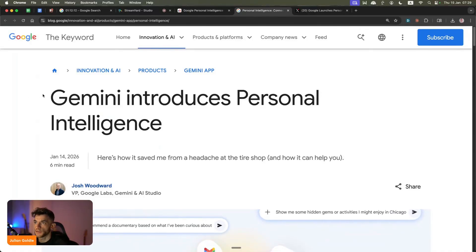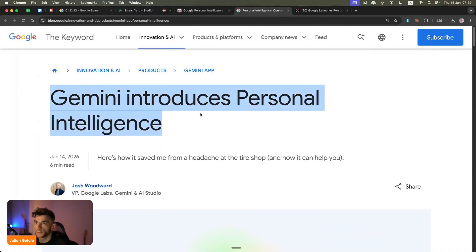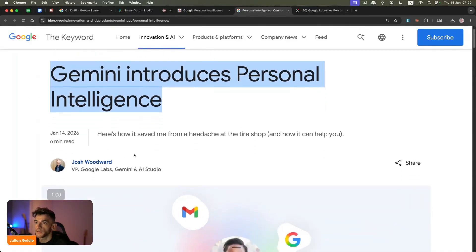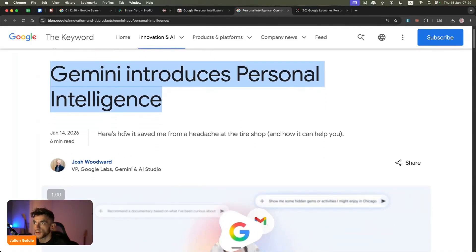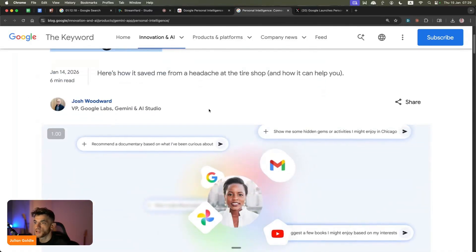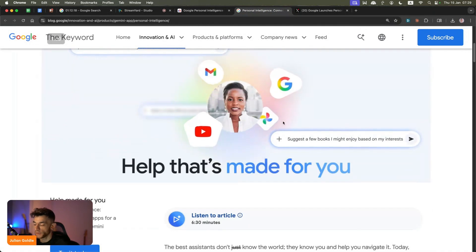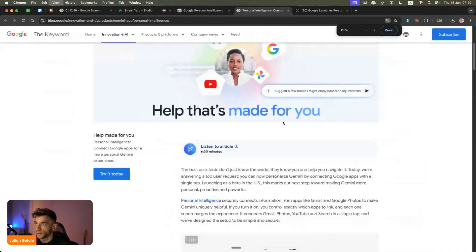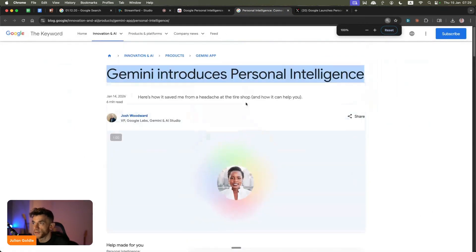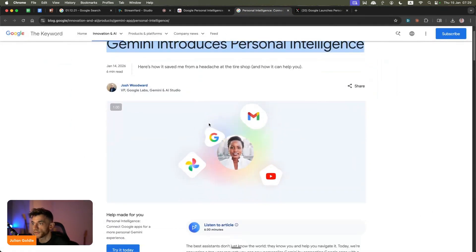Google Gemini have just announced Personal Intelligence, which is a new update inside the Google Gemini app. It's rolling out in the US currently and then it will roll out to everyone else later.